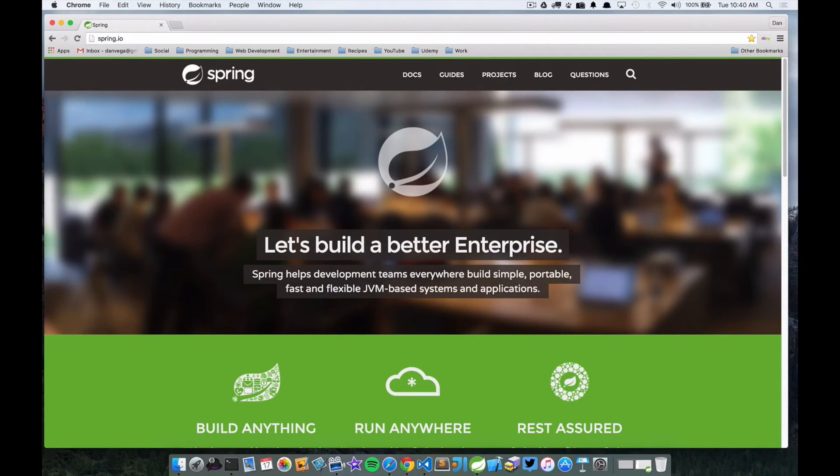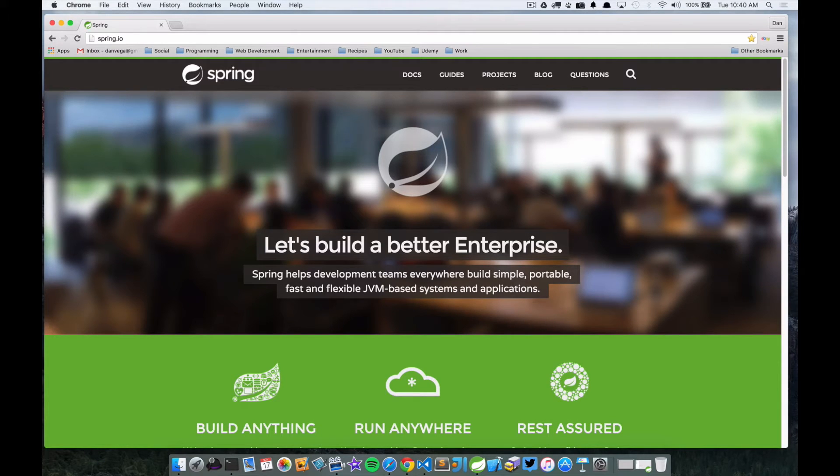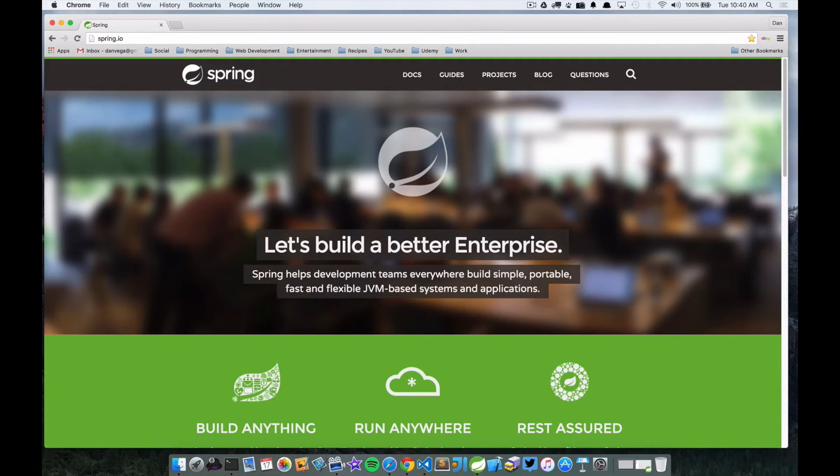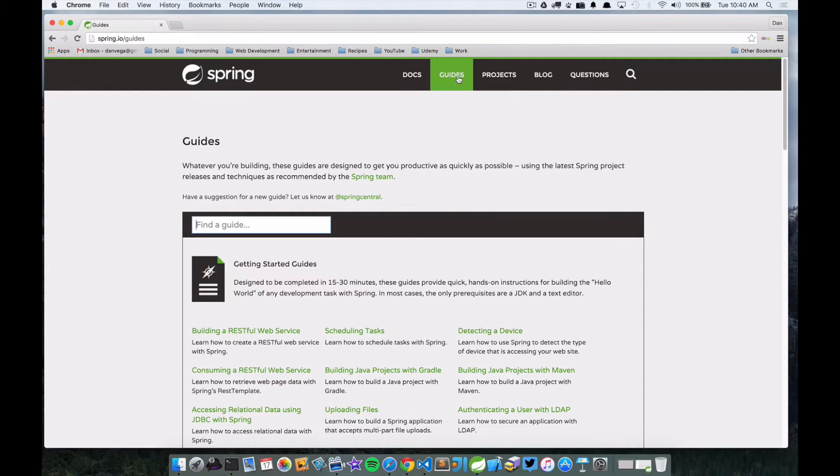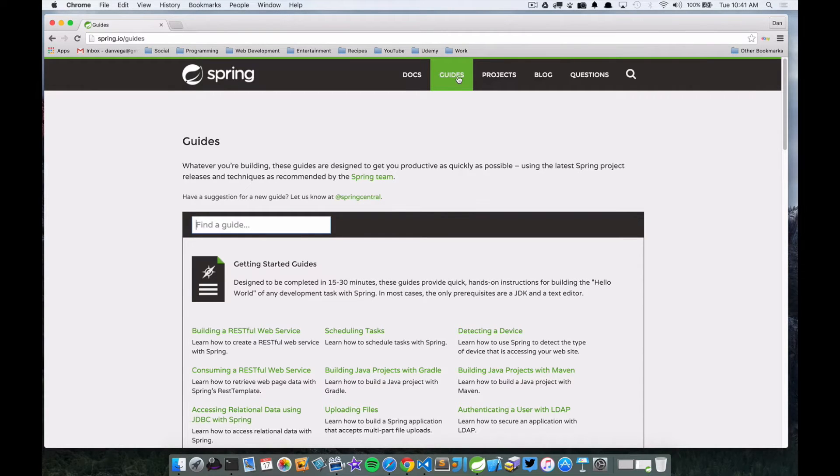In this tutorial we're going to look at creating scheduled tasks in Spring Boot. I'm here at the spring.io website. We're going to come over here and click on guides. So there are a bunch of Spring Boot guides in here that have one purpose and they're designed to be completed in 15 to 30 minutes.